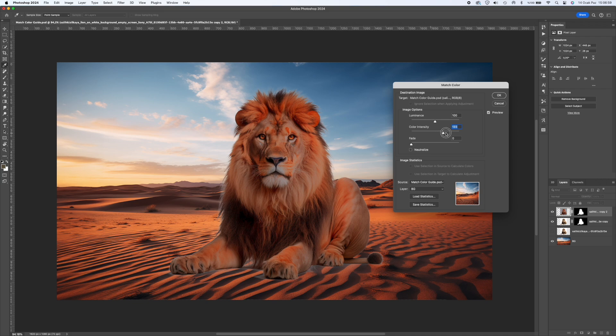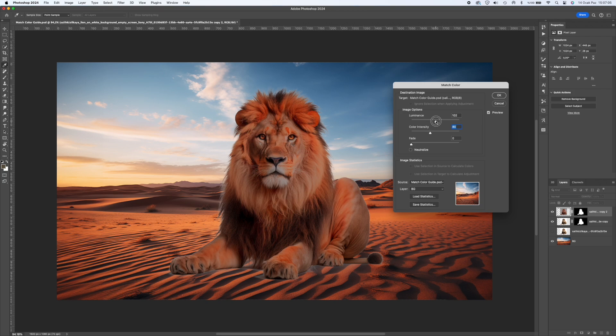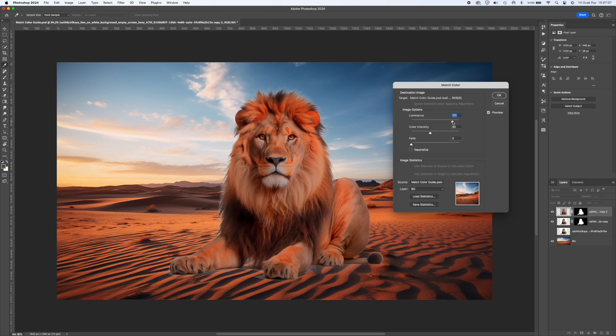Then adjust the Luminance and Color Intensity values according to your own photo. Since this is not the final result, just find the closest colors.